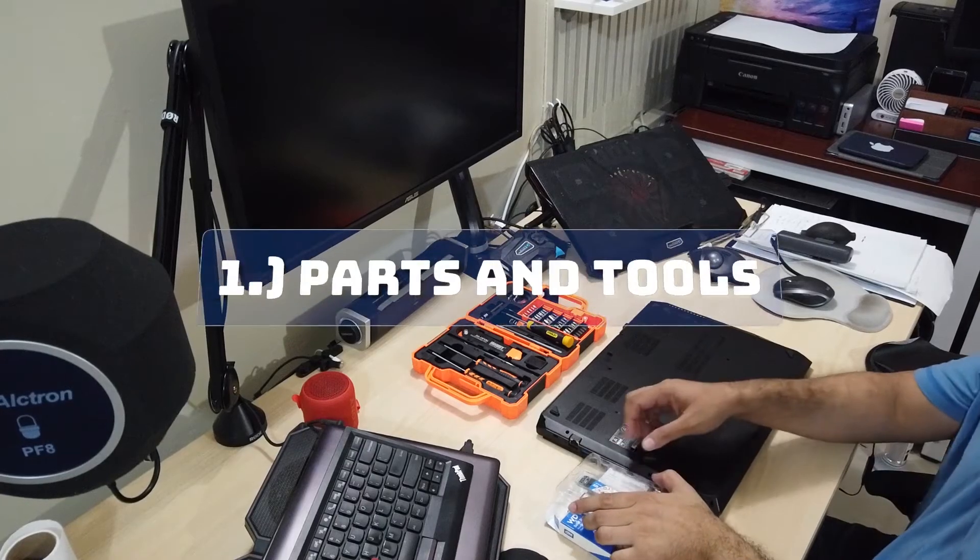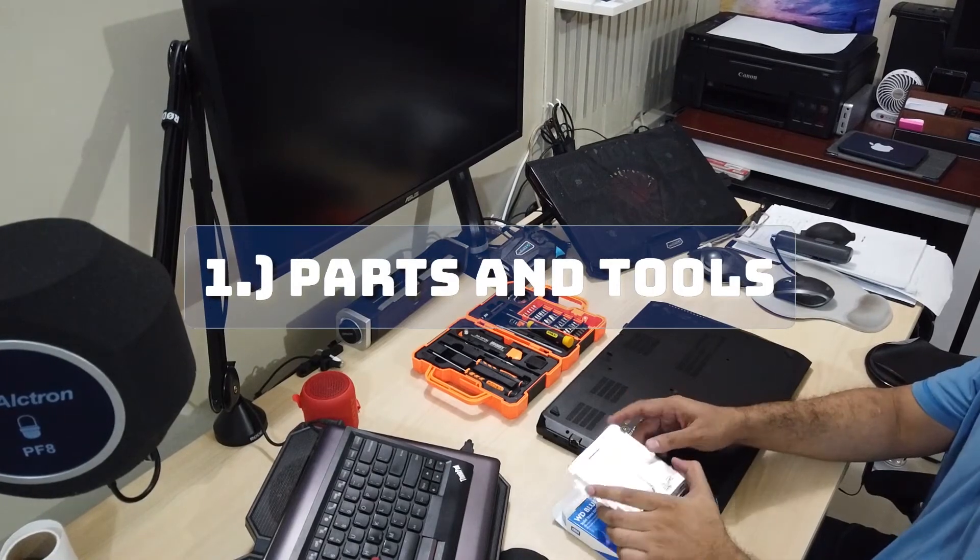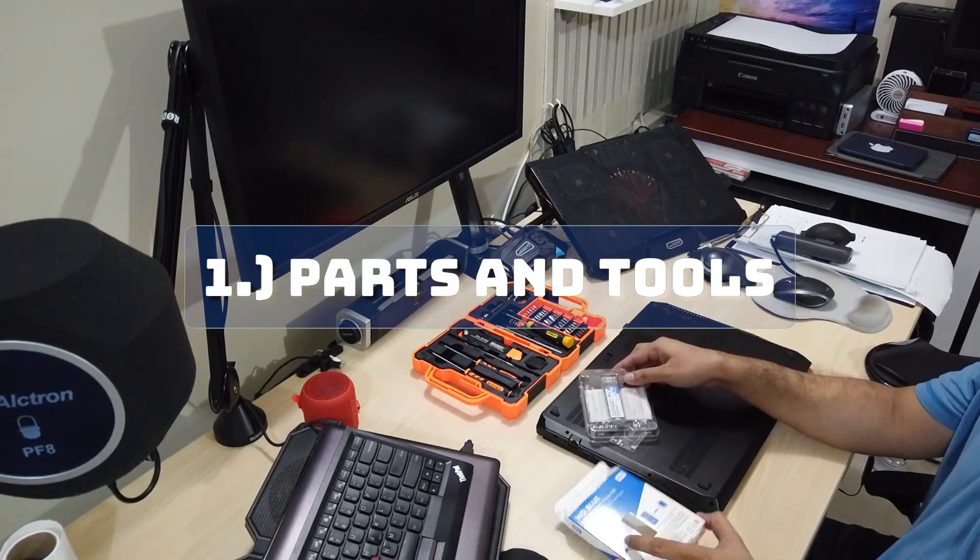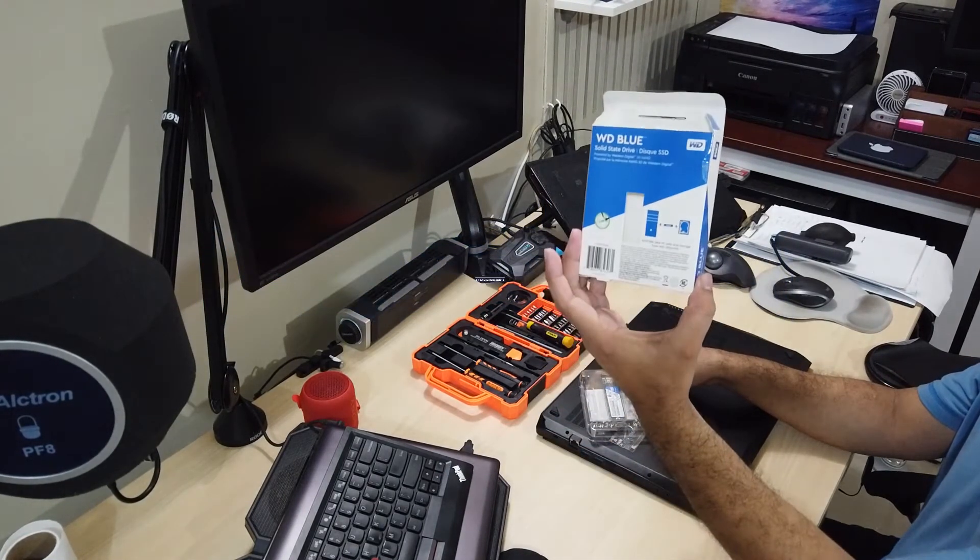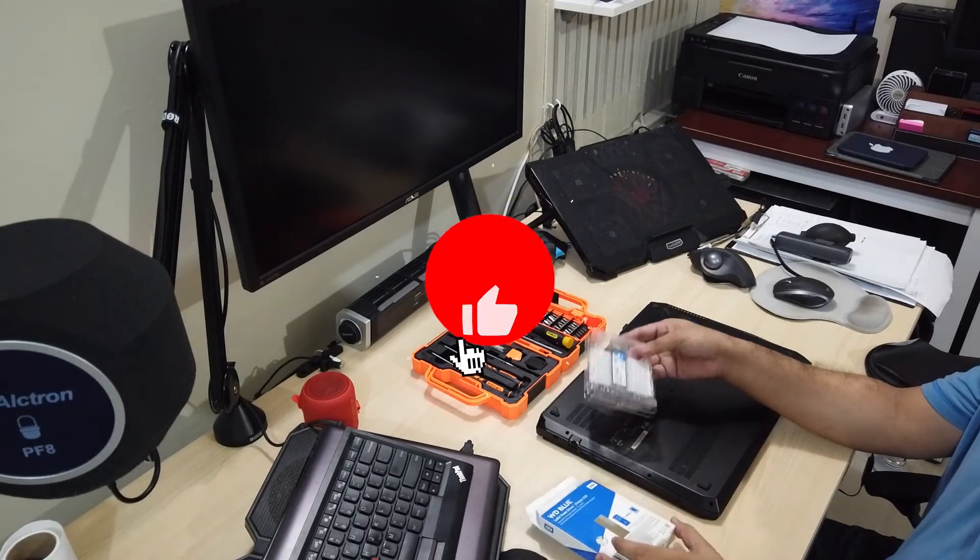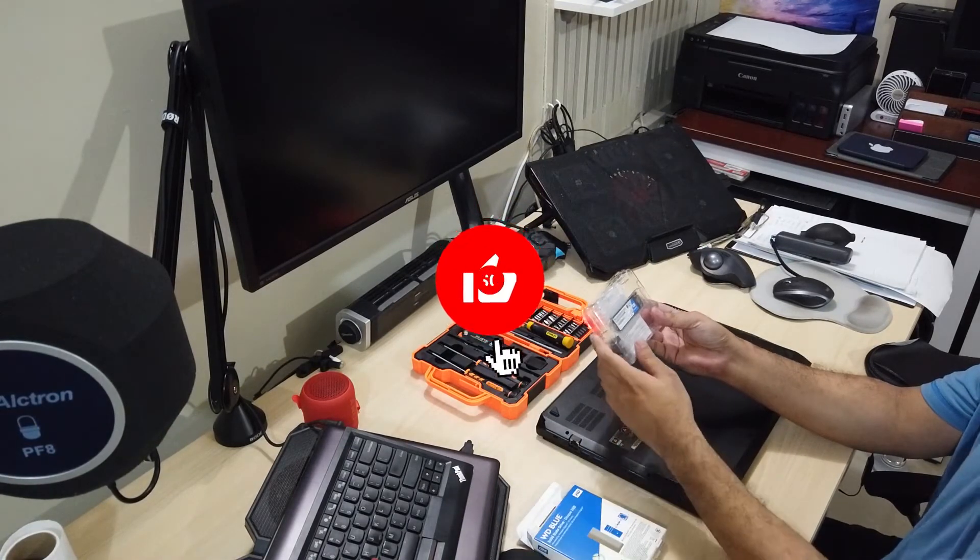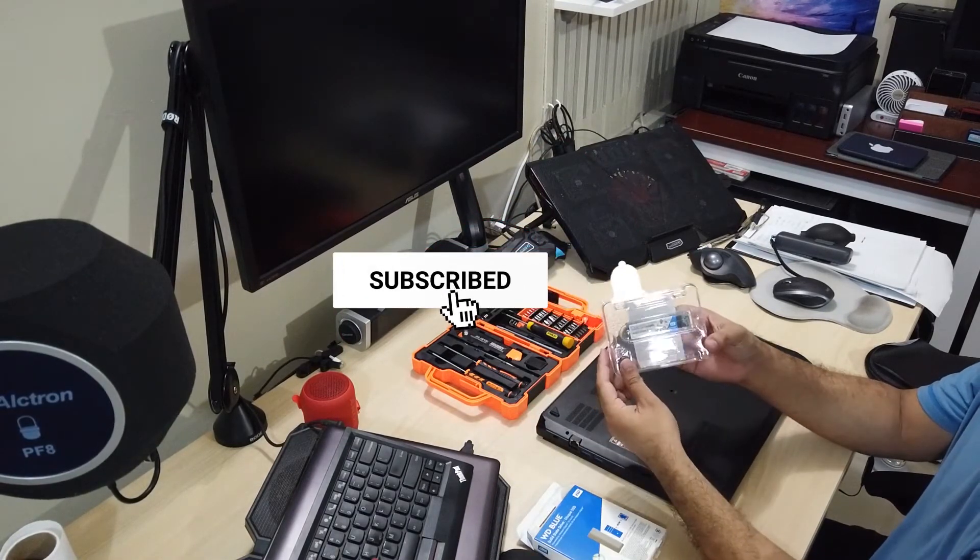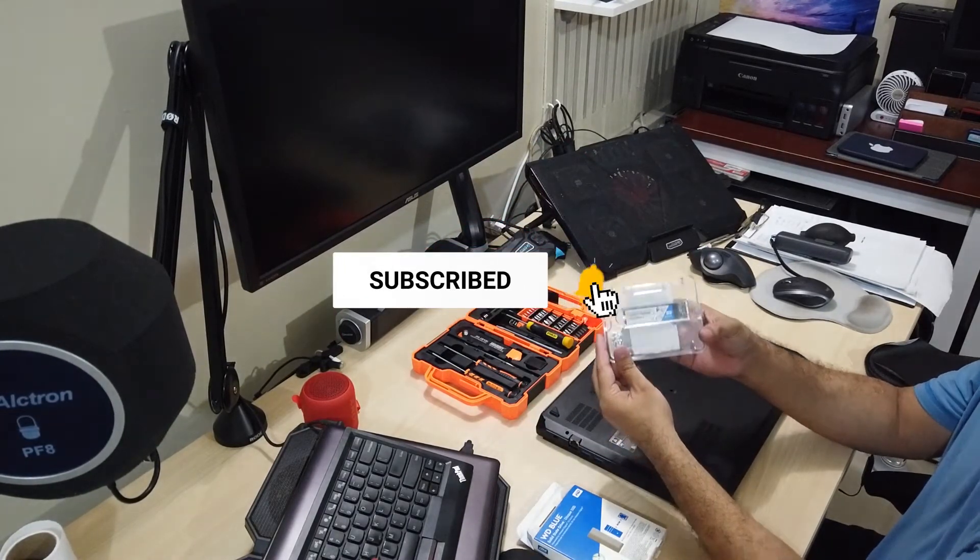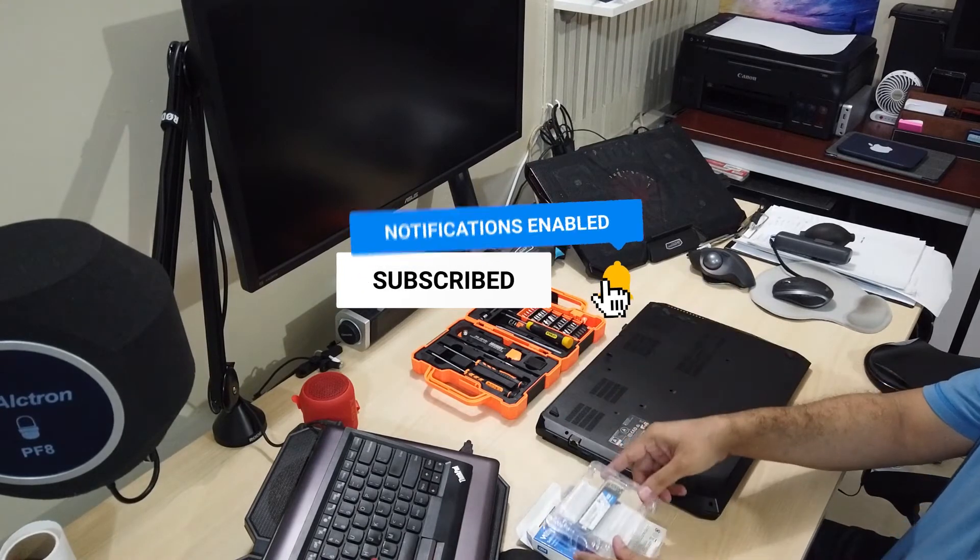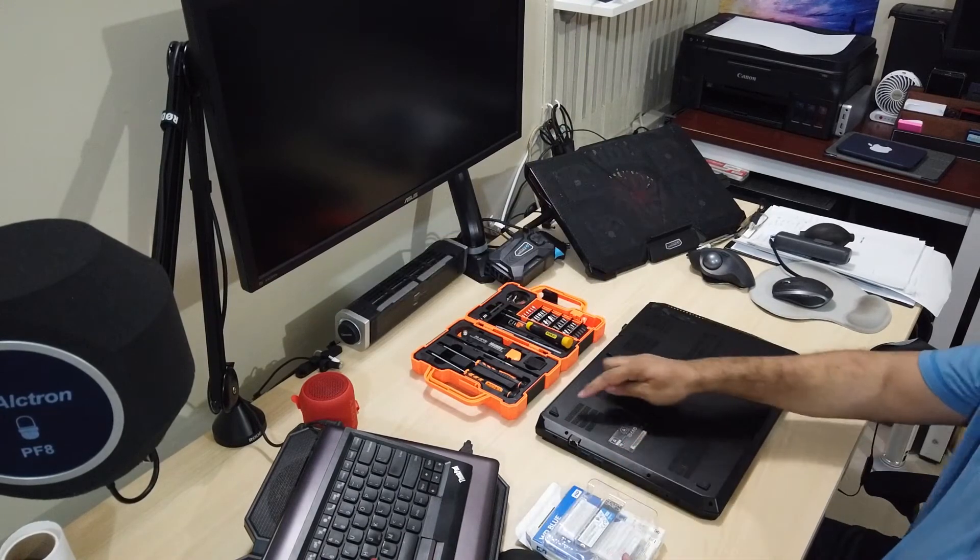Here are the parts and tools that we will need to do the installation. A Western Digital Blue. Make sure that it's compatible to your board specification. You can ask the seller for compatibility.